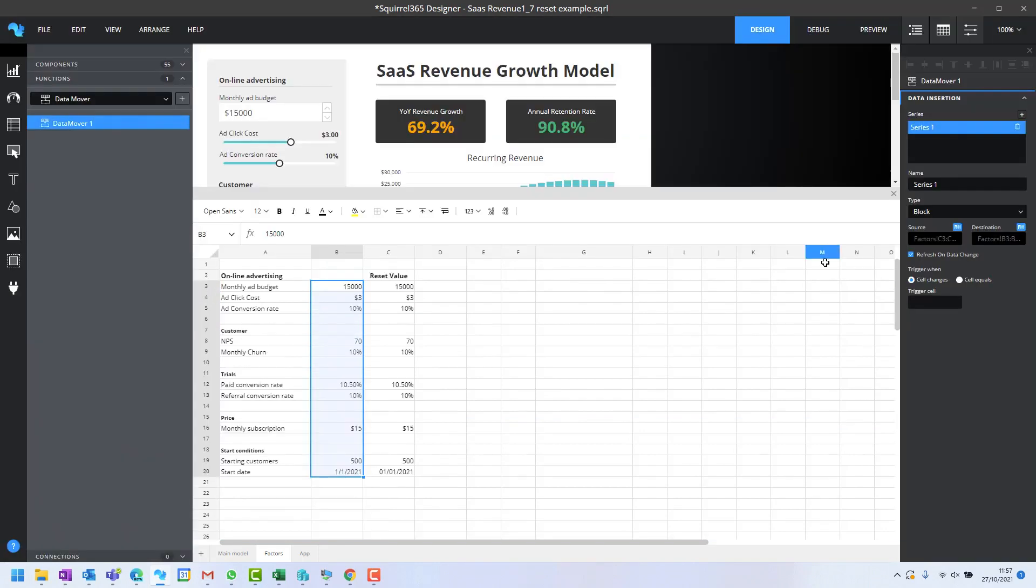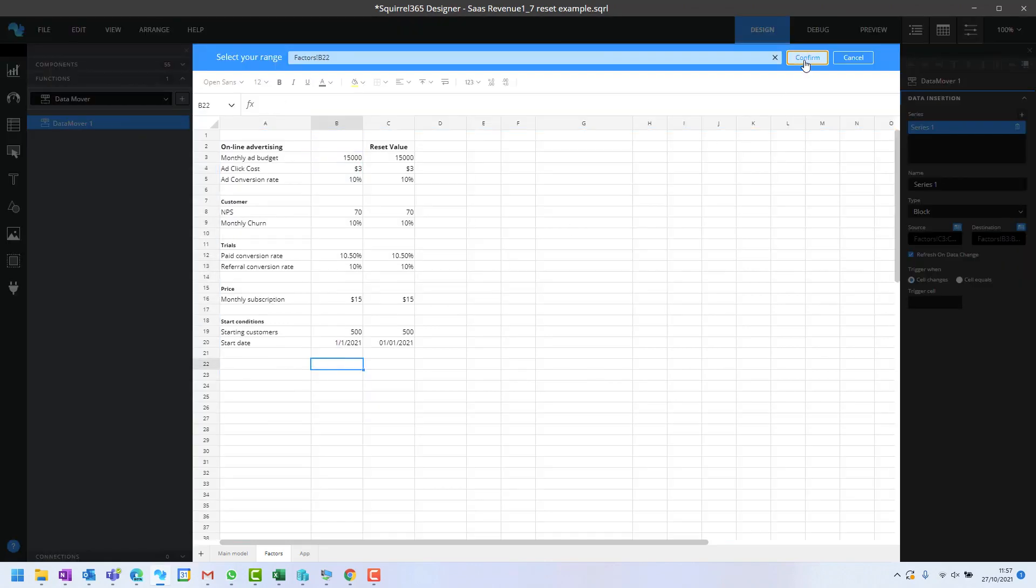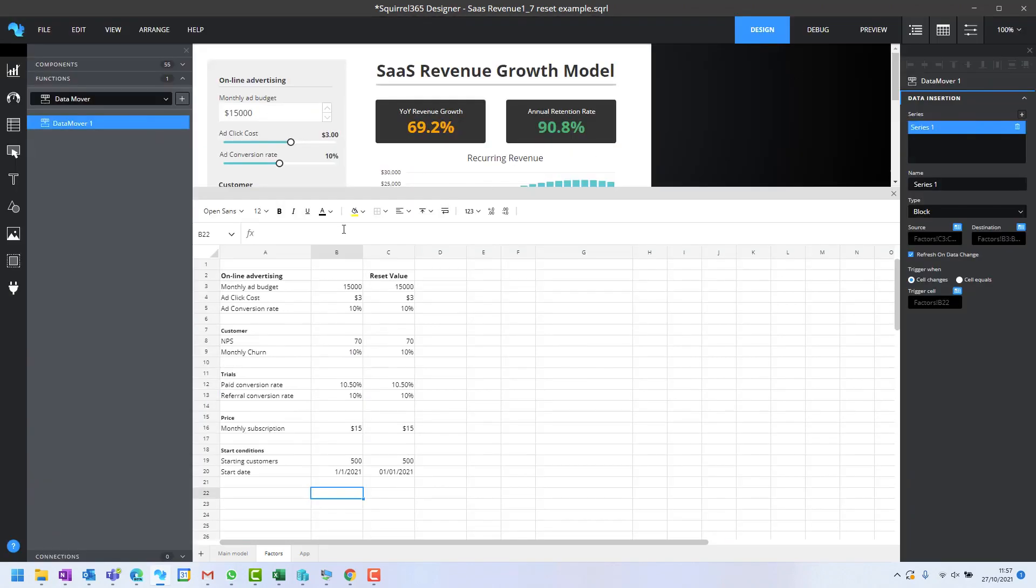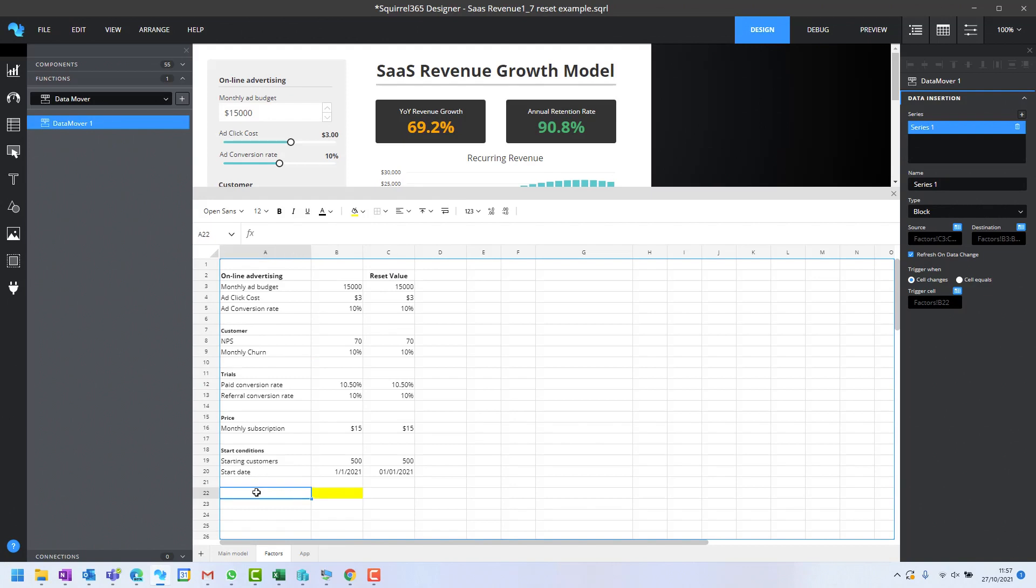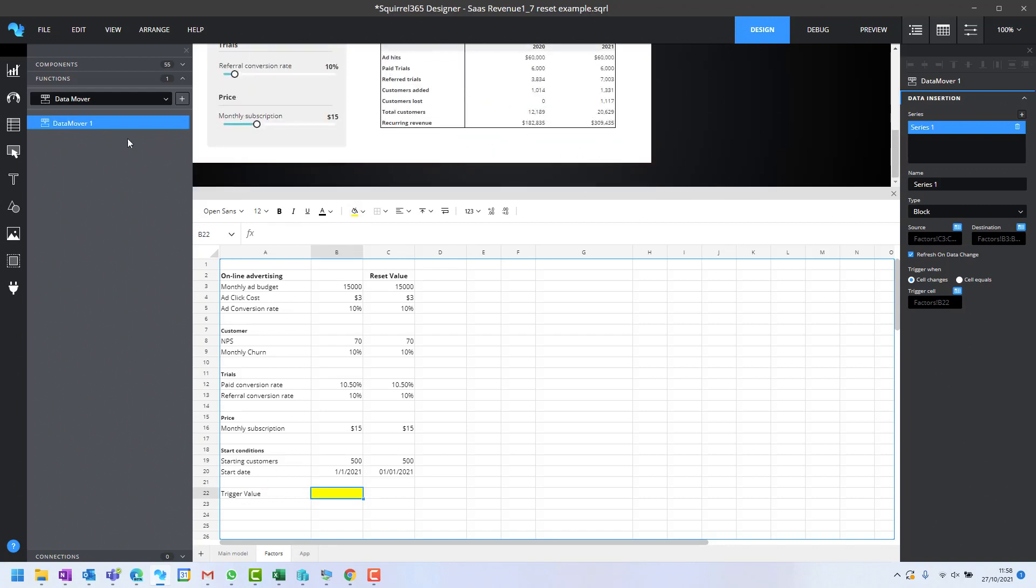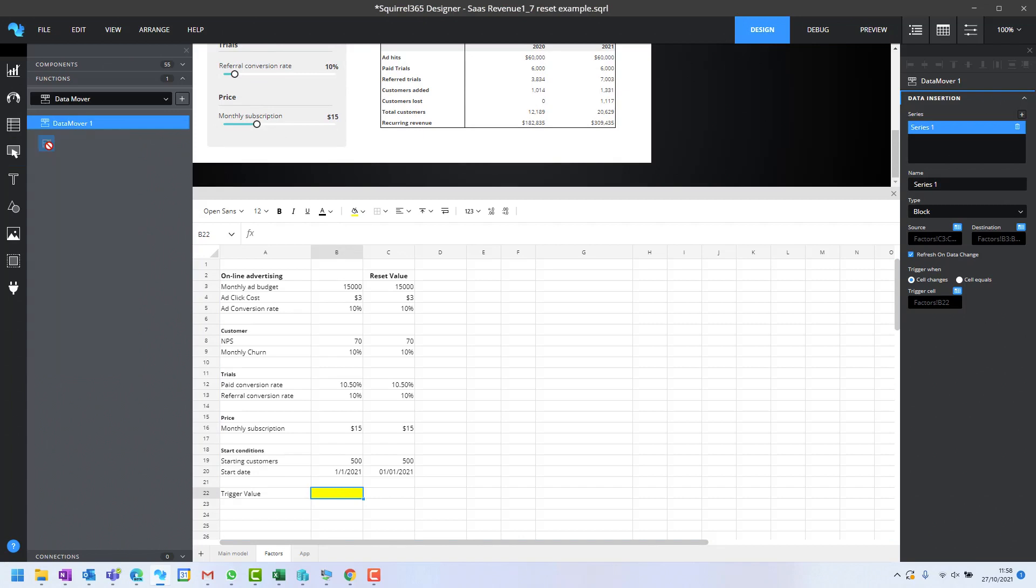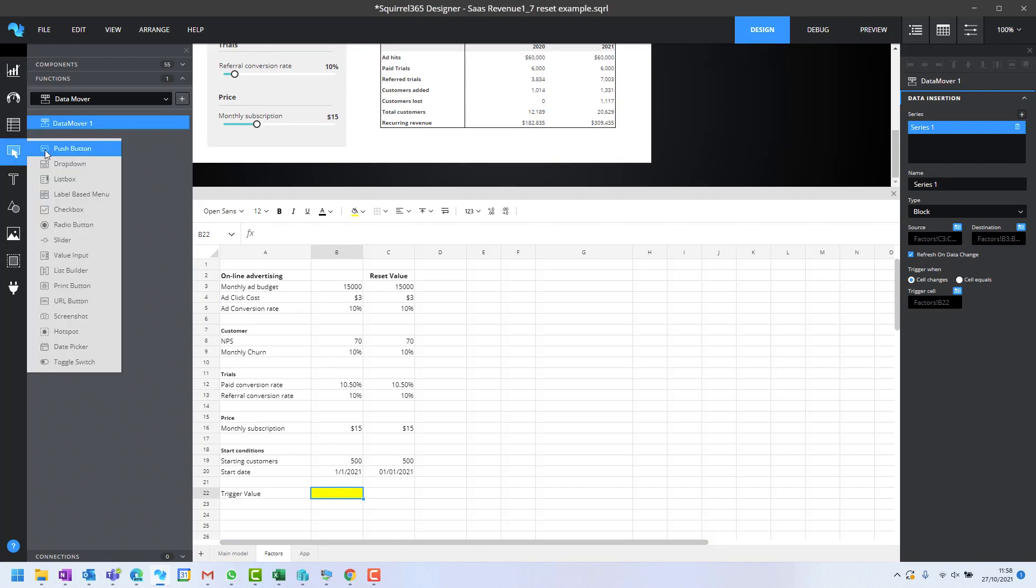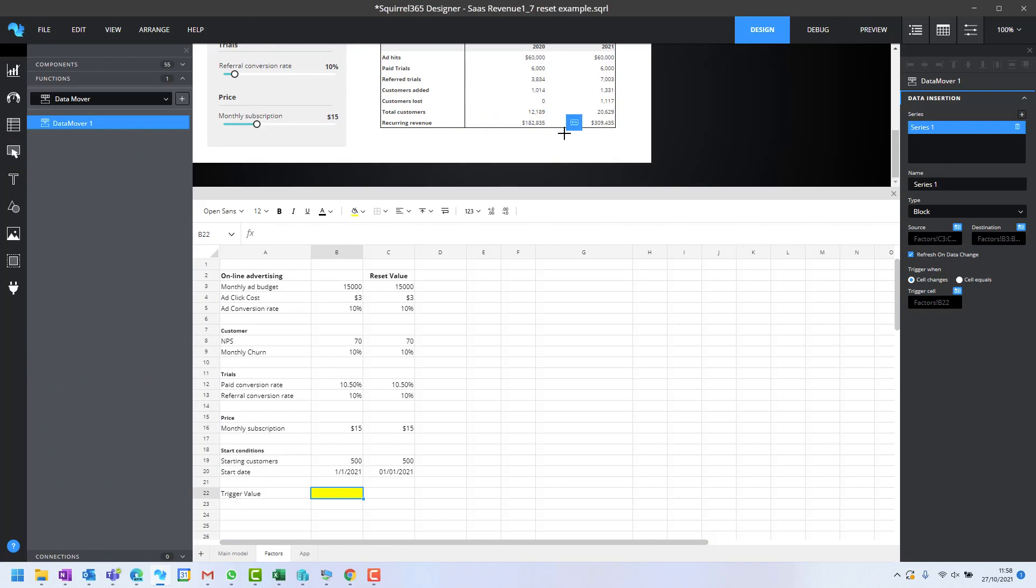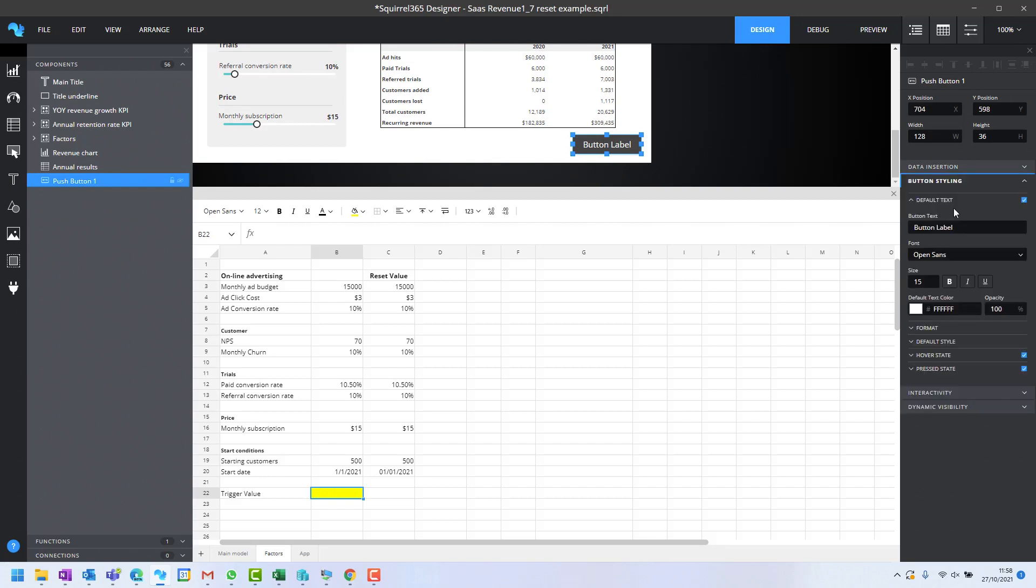That's going to happen whenever this trigger cell changes. We're going to bind it to this cell here as the trigger cell. I'll make that yellow and label it. We're going to have a push button down at the bottom which will spark that data mover. Let me put that on there and change its label to Reset.